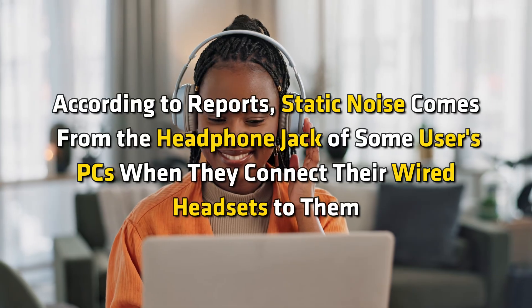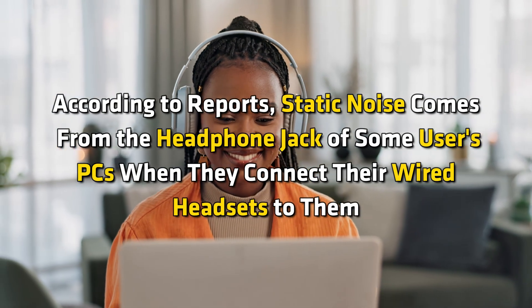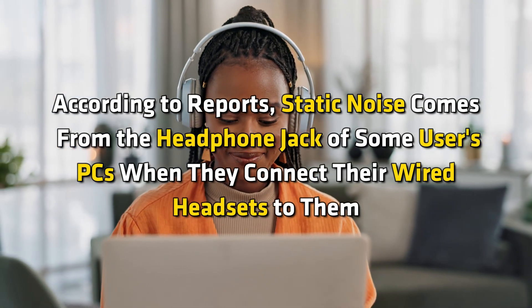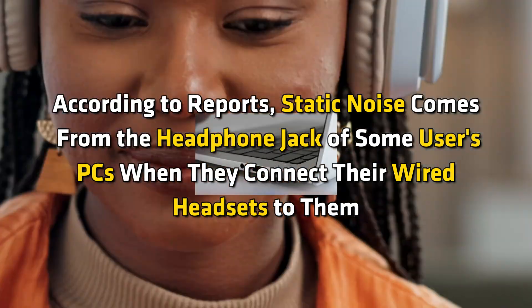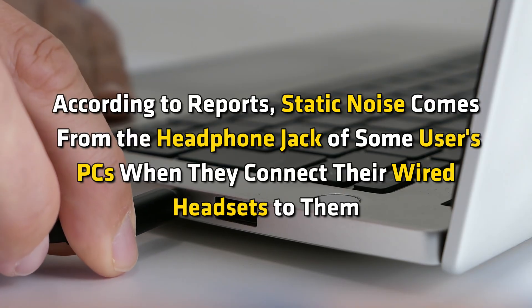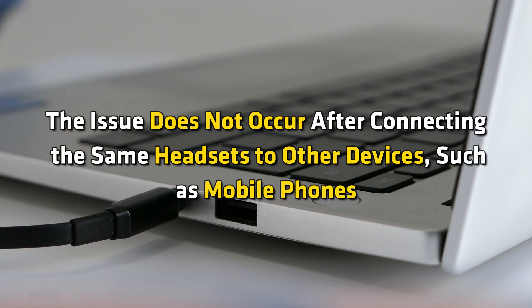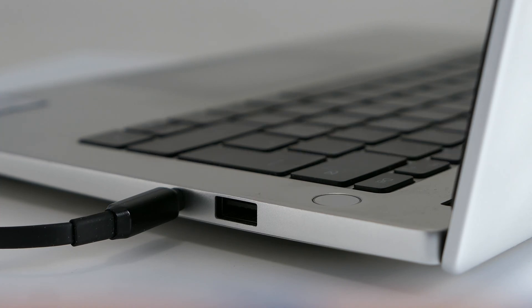According to reports, static noise comes from the headphone jack of some users' PCs when they connect their wired headsets to them. The issue does not occur after connecting the same headsets to other devices, such as mobile phones. Now let's get started on how to fix the issue.